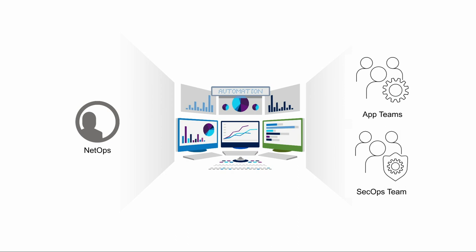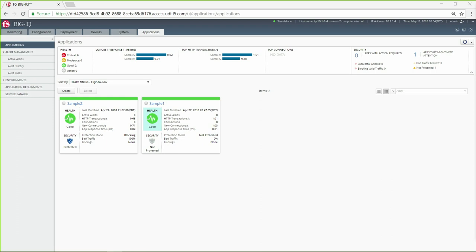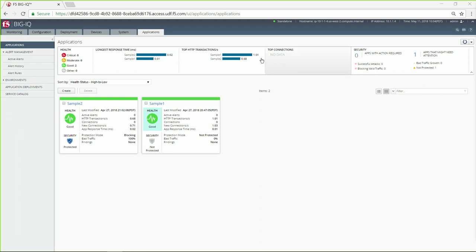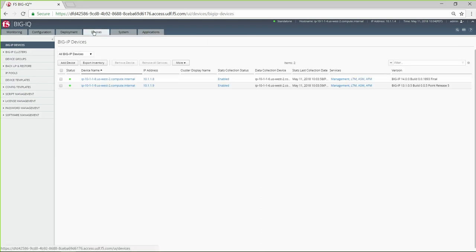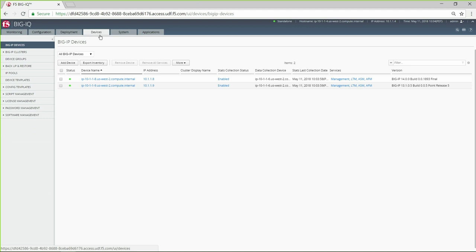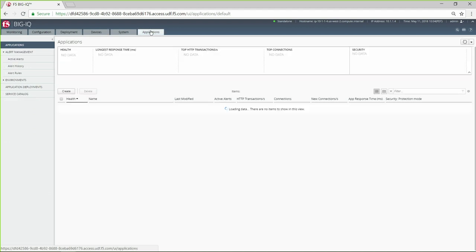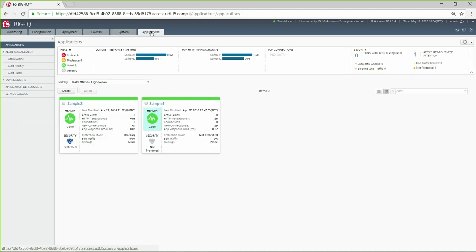BIG-IQ uses role-based access control to generate custom dashboards. The network administrator gets to see the big picture, a unified dashboard that covers all devices and all applications. App team members can view dashboards only for the apps they are responsible for.